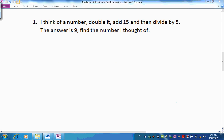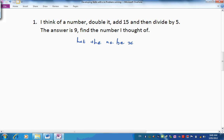Here is the first one. I think of a number — let the number be x, or n, or some other letter. Now we're going to double it, multiplying x by 2. We're going to add 15, and then divide all of that answer by 5. The final value we get will be 9. So there's our mathematical sentence. Let's see if we can use it to solve the puzzle.